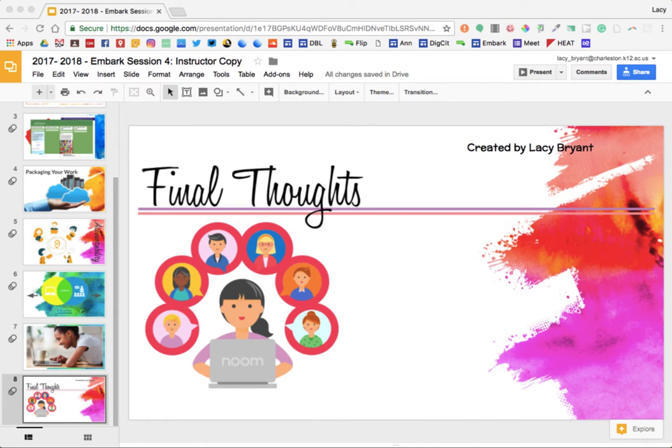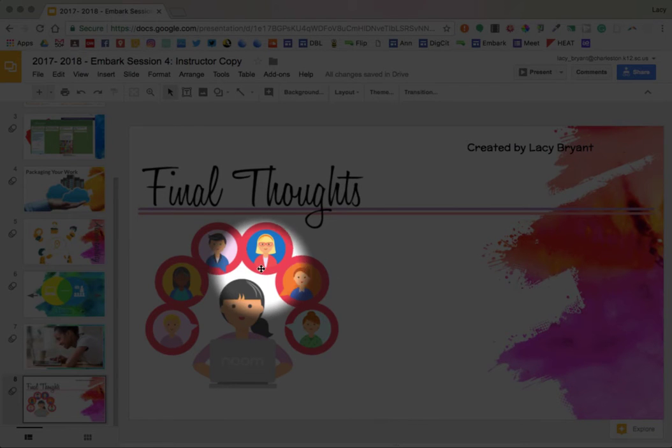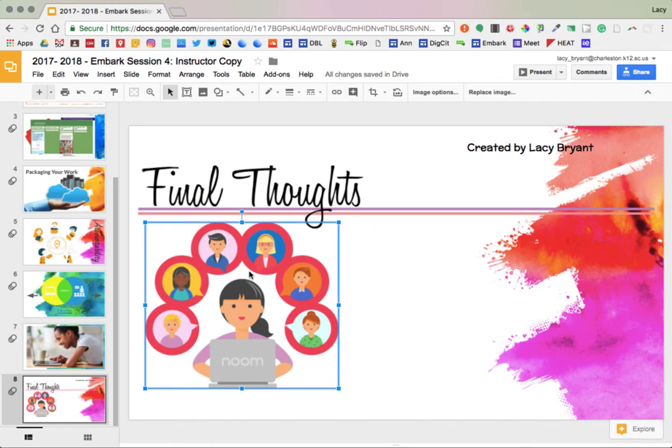Let's take a look at some of the design features that are embedded within Google Slides. So I have this slide here. Looks okay, but there are some things that I want to do to it. And the first is that I want this image here to be centered.